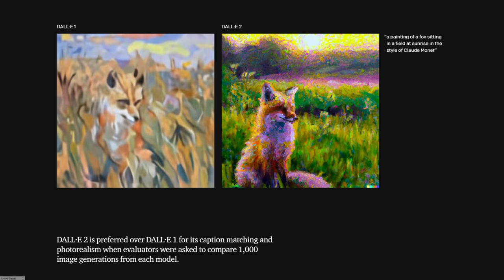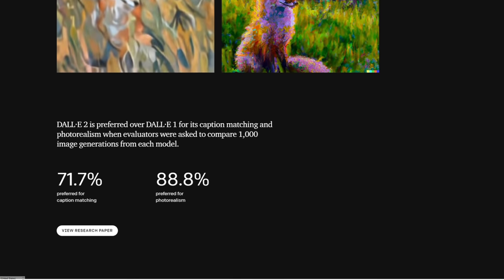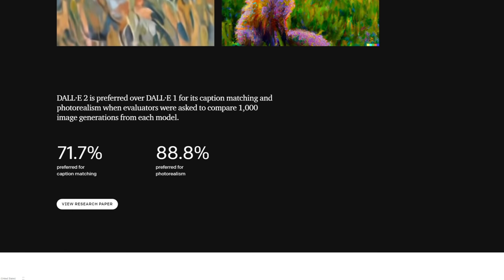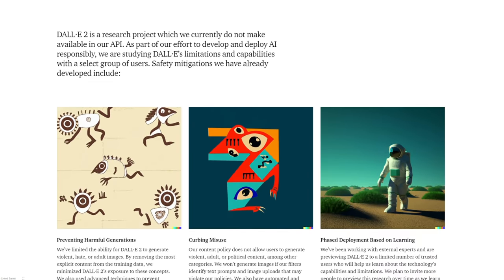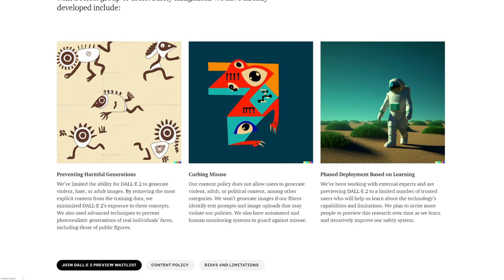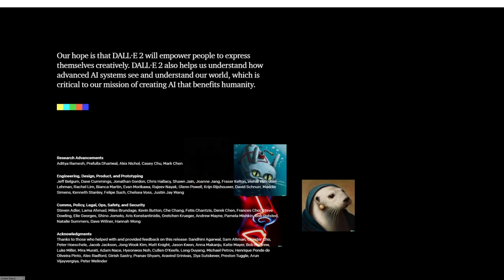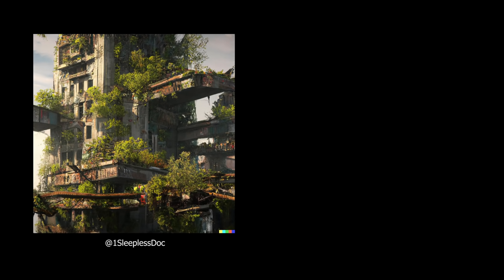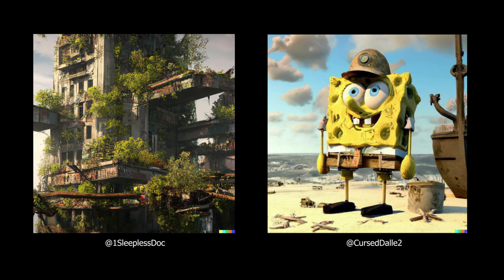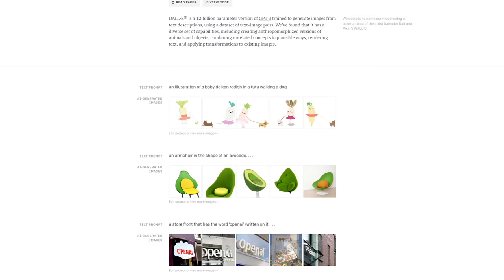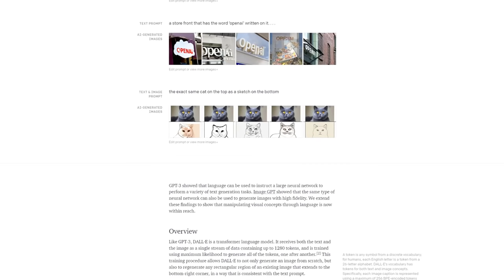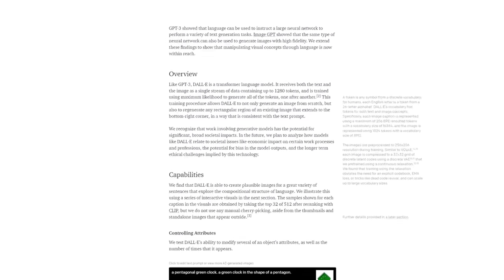I want to break down the differences, the similarities, and how this type of image generation has really evolved over the past year. After we get through all of that about what's in this paper and how DALL-E 2 works, then we'll wrap up with some of my thoughts and take a look over a few of the new images coming out of DALL-E 2 for the fun of it. To get us started, I want to give you a high-level overview of how the original DALL-E 1 worked.